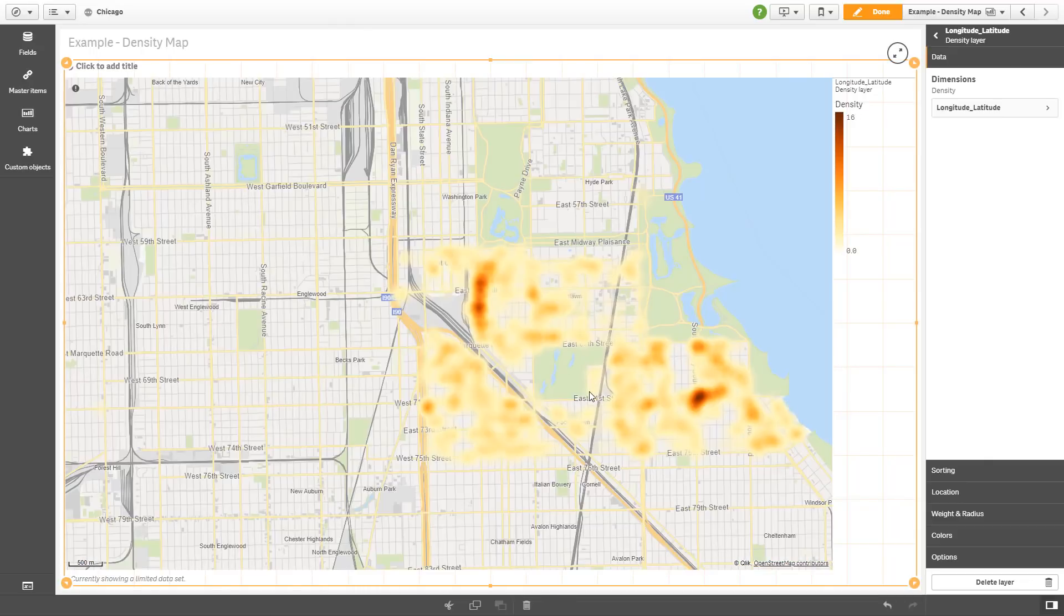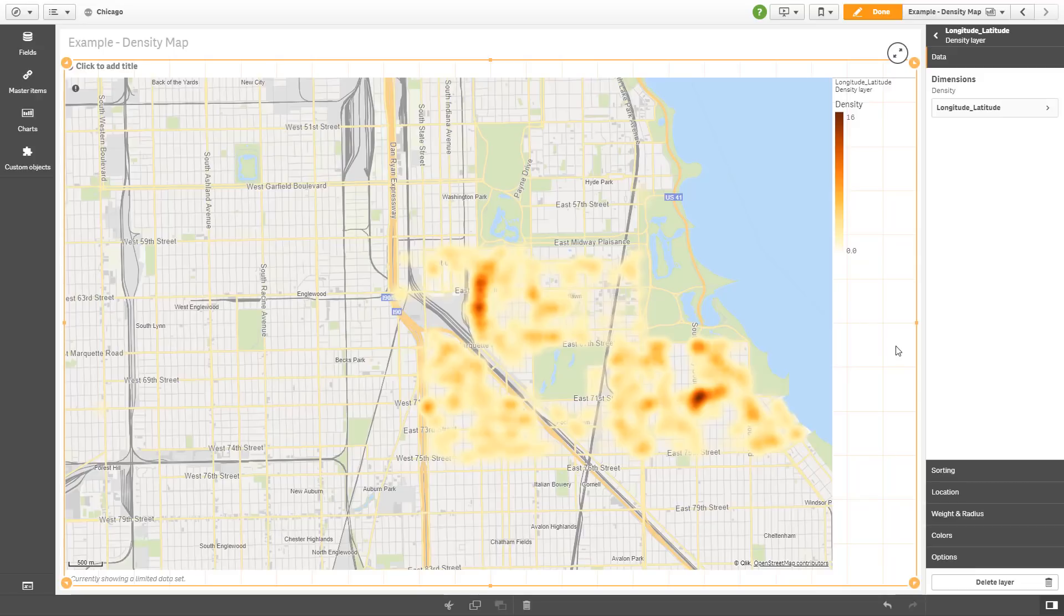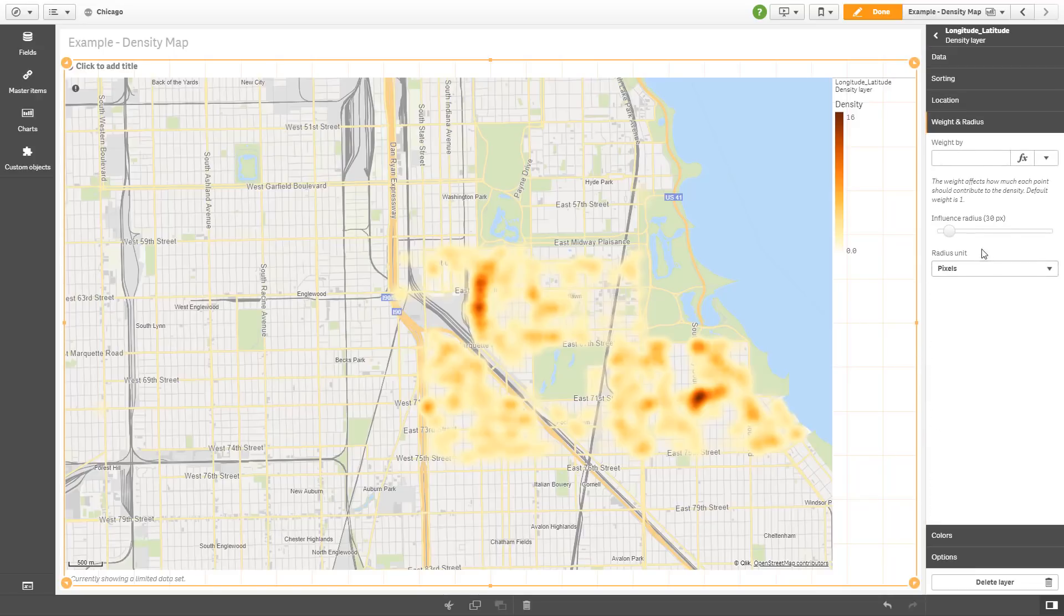And then you can see the adjustments that it's made. And by default, it used this particular density scale. And then you can make some adjustments within the weight and radius.